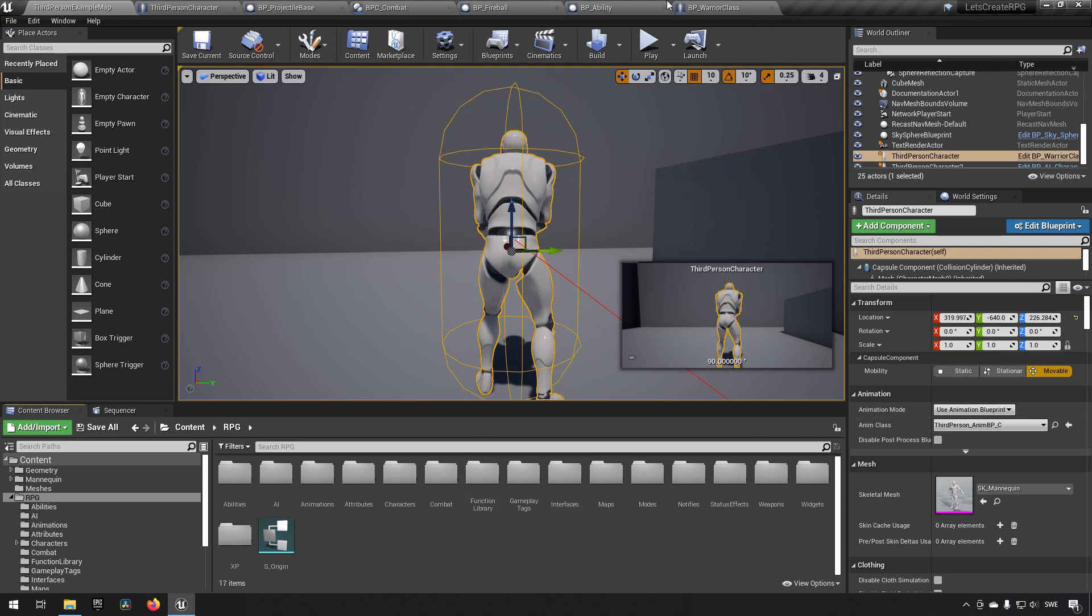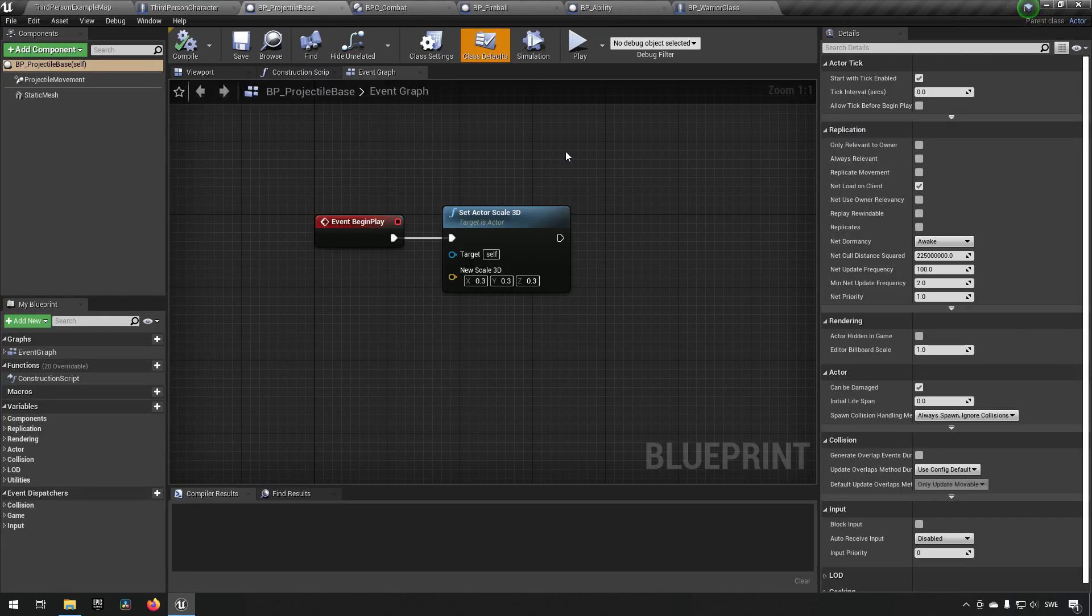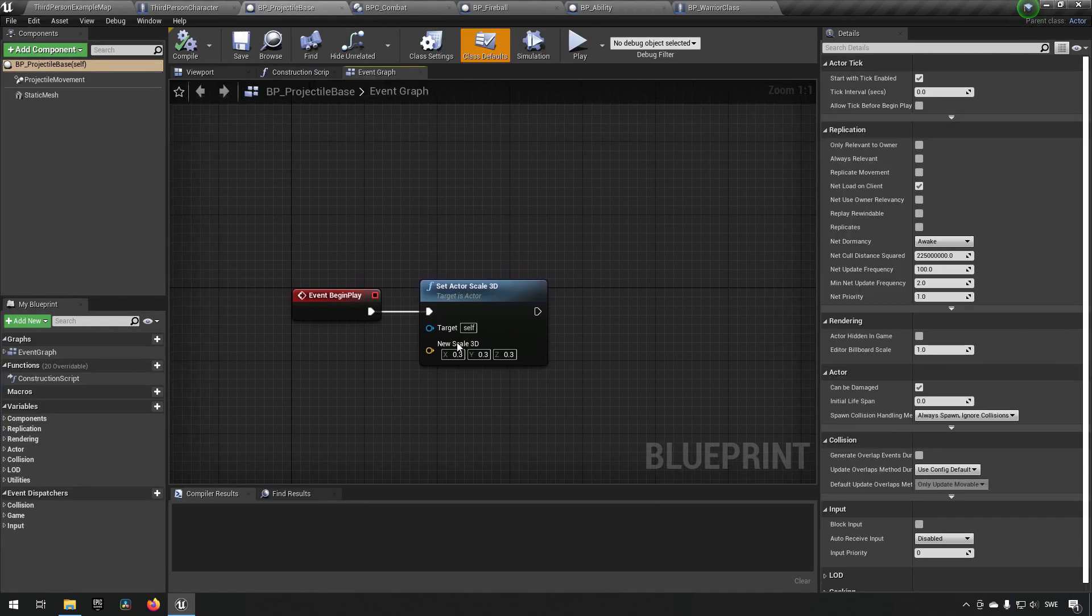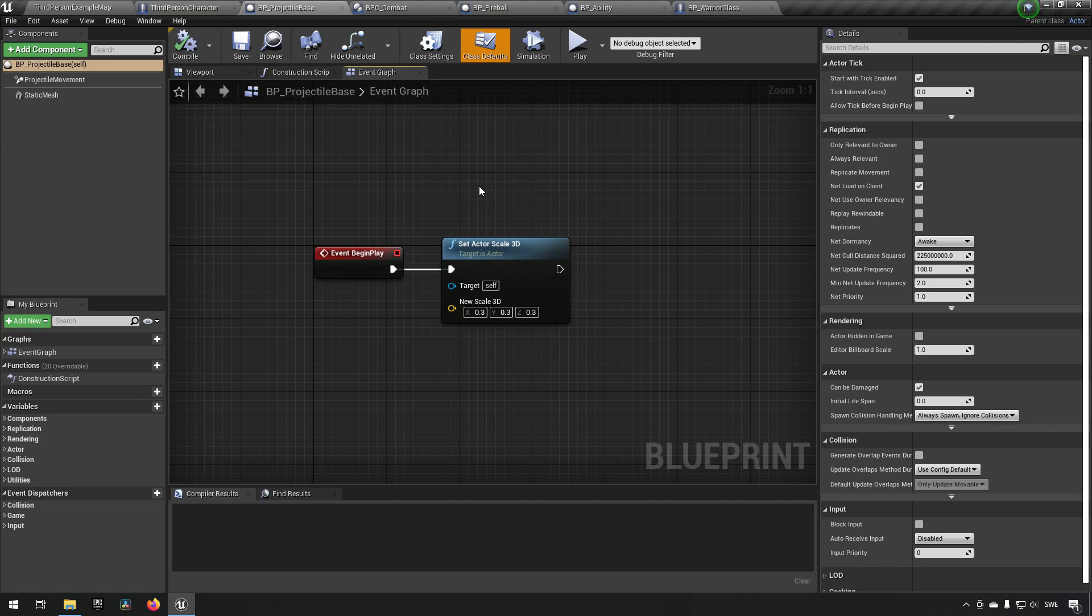So we have created our BP projectile base here now, which we are currently spawning in the world at zero zero zero, which is not very useful. So now we need to spawn it somewhere where it is actually useful.